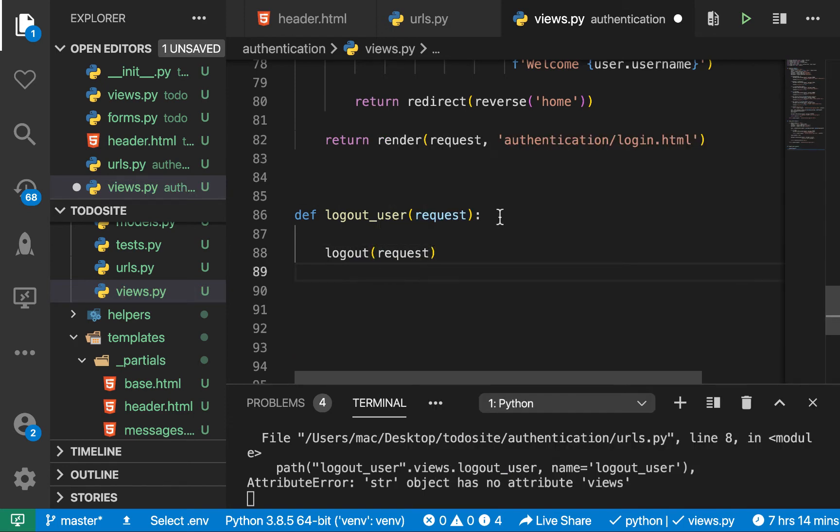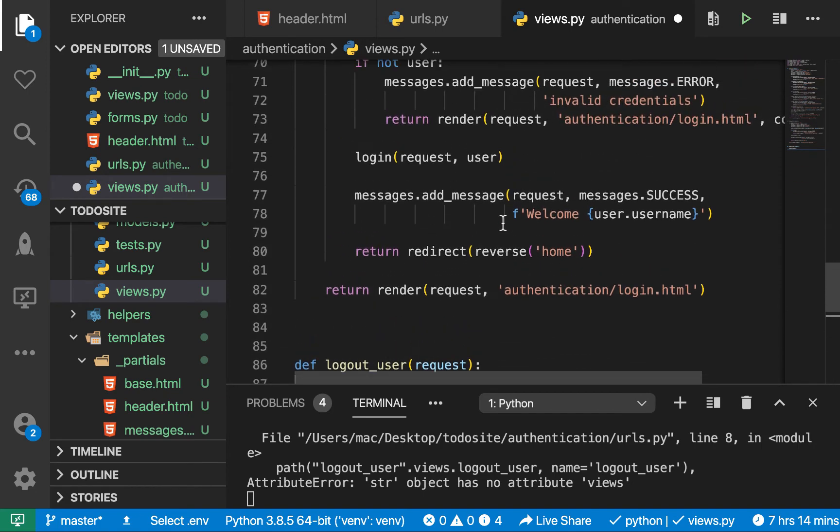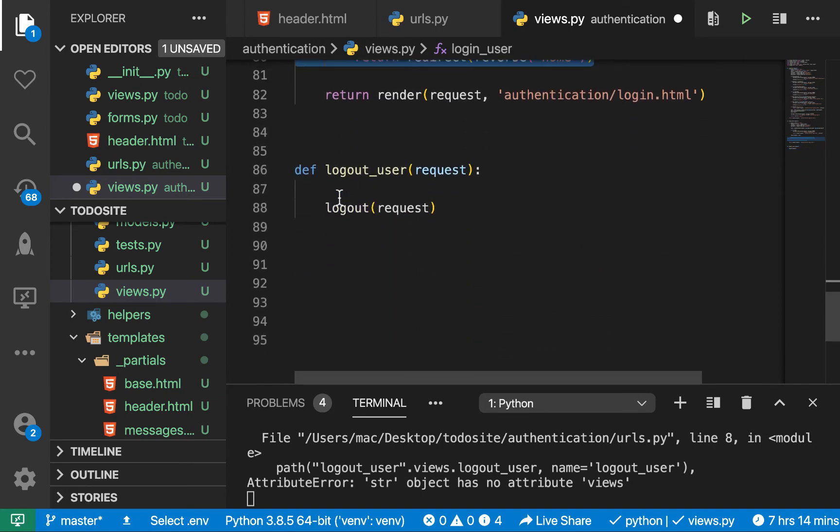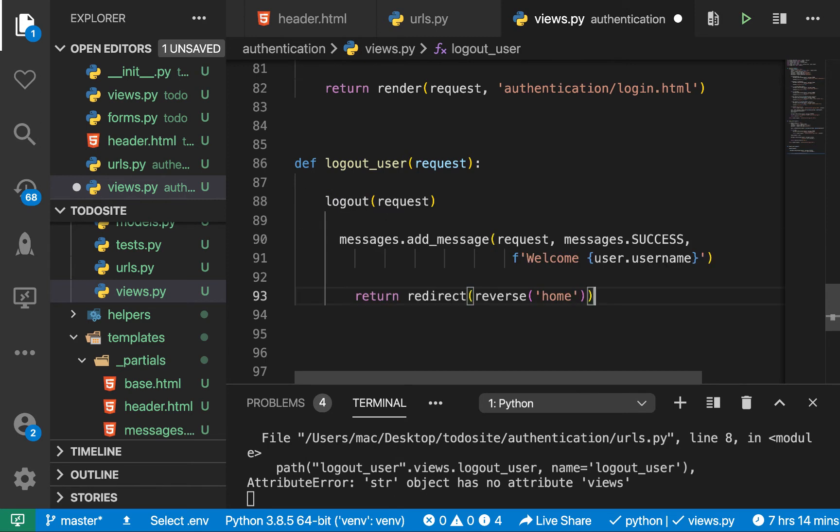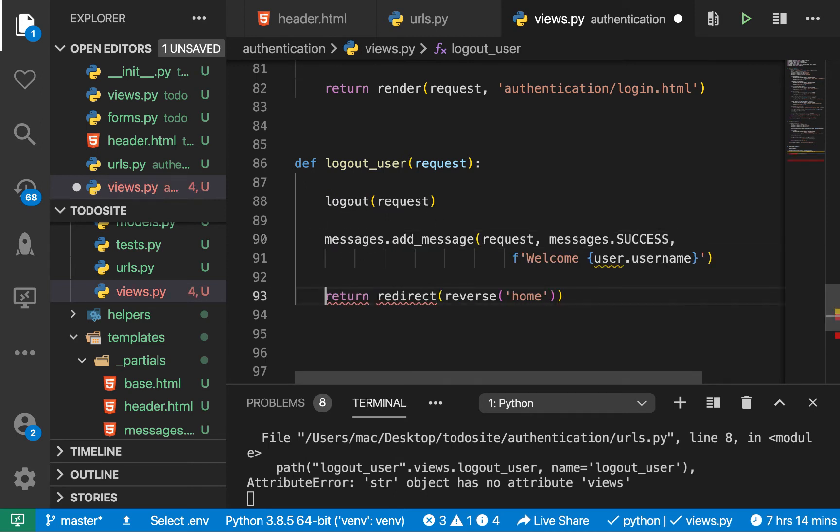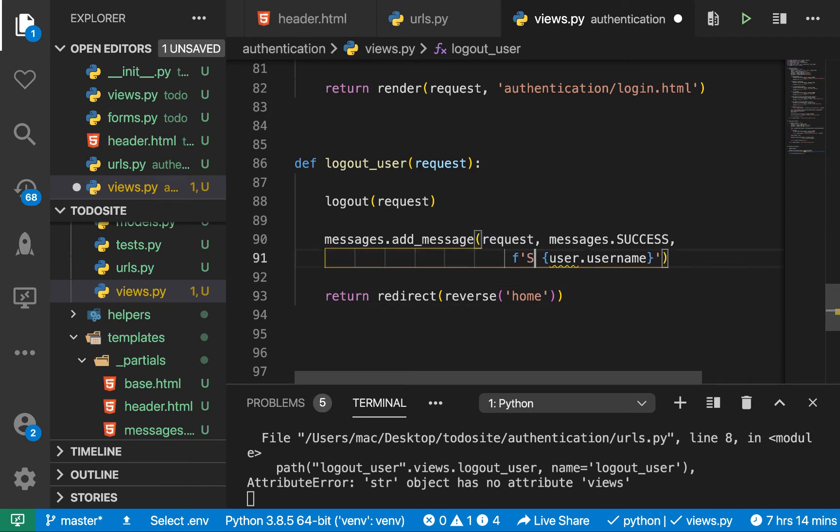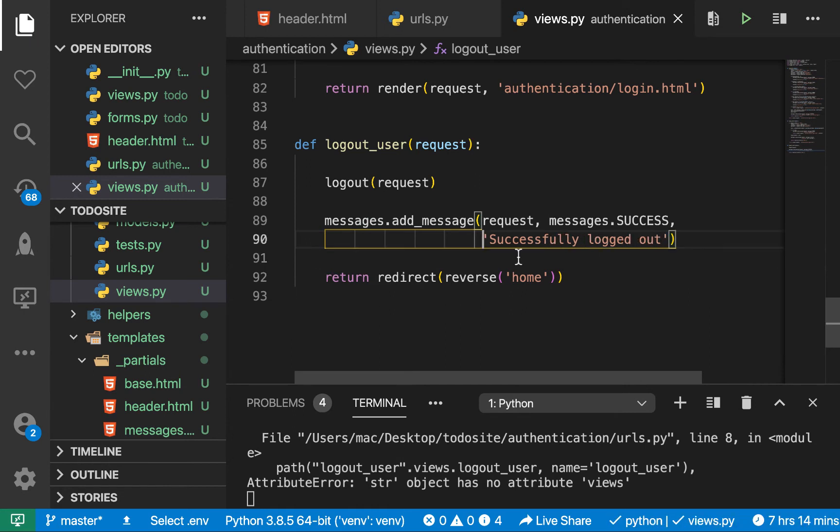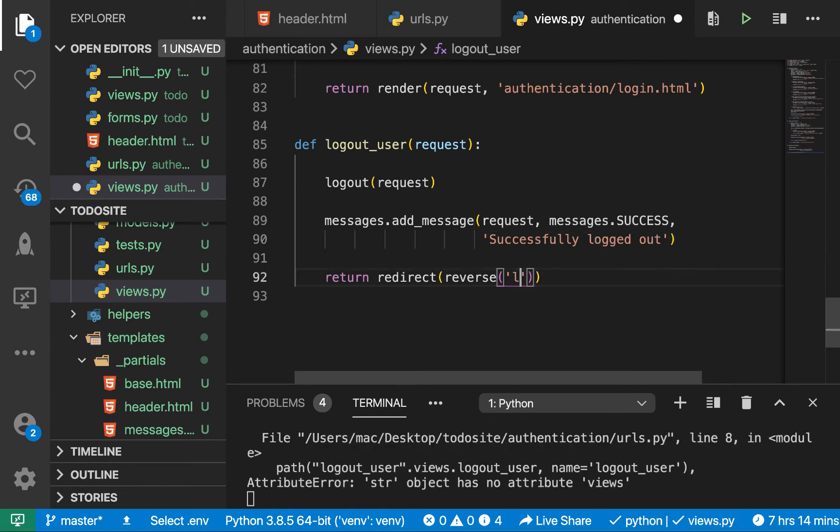Then let's show a message for the user. I'm going to bring this one in. We can show a message. Then we will return a redirect. Here we show a message saying successfully logged out. Okay, looking good. Let's remove this, then we're going to be redirecting to the login page.